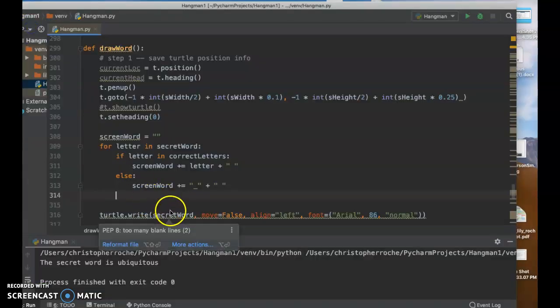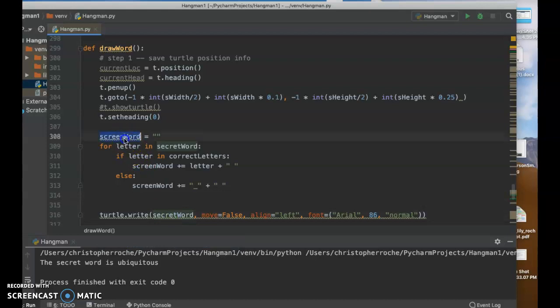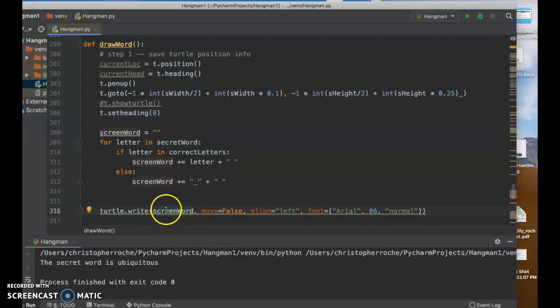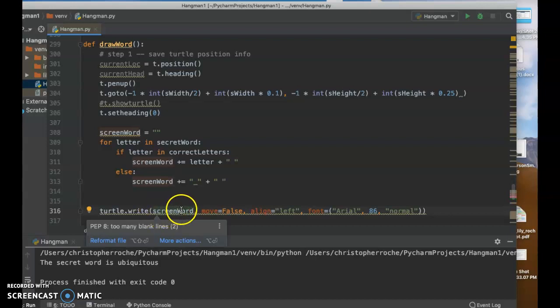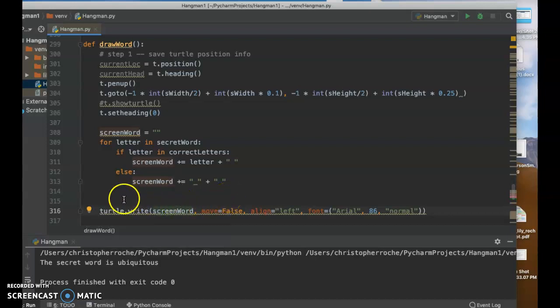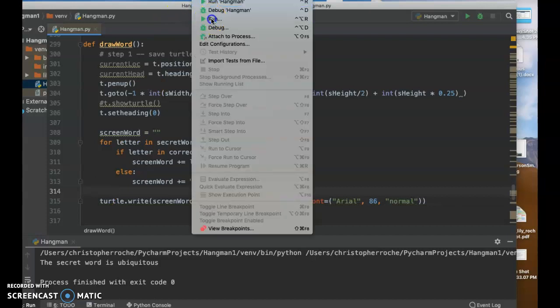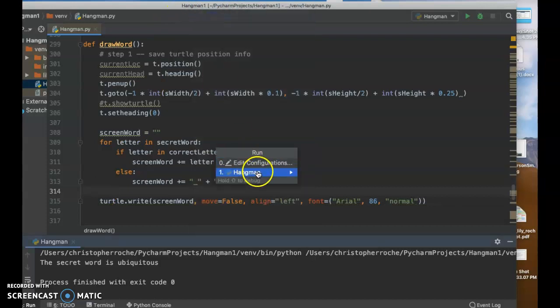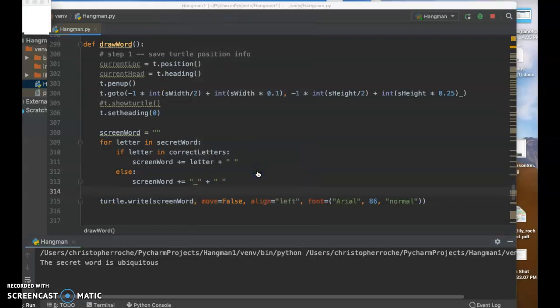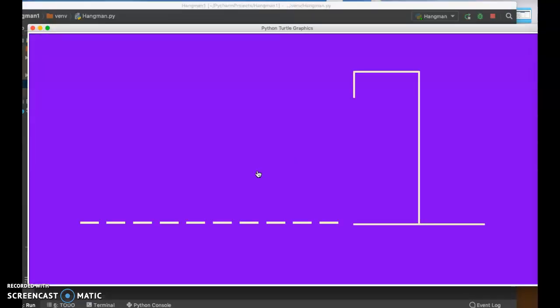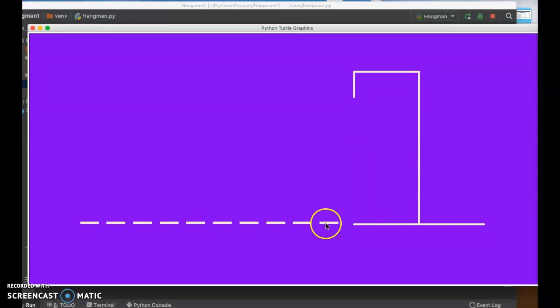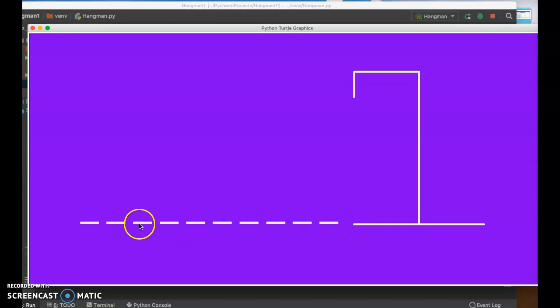And then what I want to do is, since that's the secret word, I'm going to show the newly built screen word. And so see how it says screen word instead of secret word. And then if I do that, what it'll do is it'll run. And it shows that, which is exactly what we wanted, right? We have to worry about if it has more than one, two, three, four, five, six, seven, eight, nine, 10 letters.